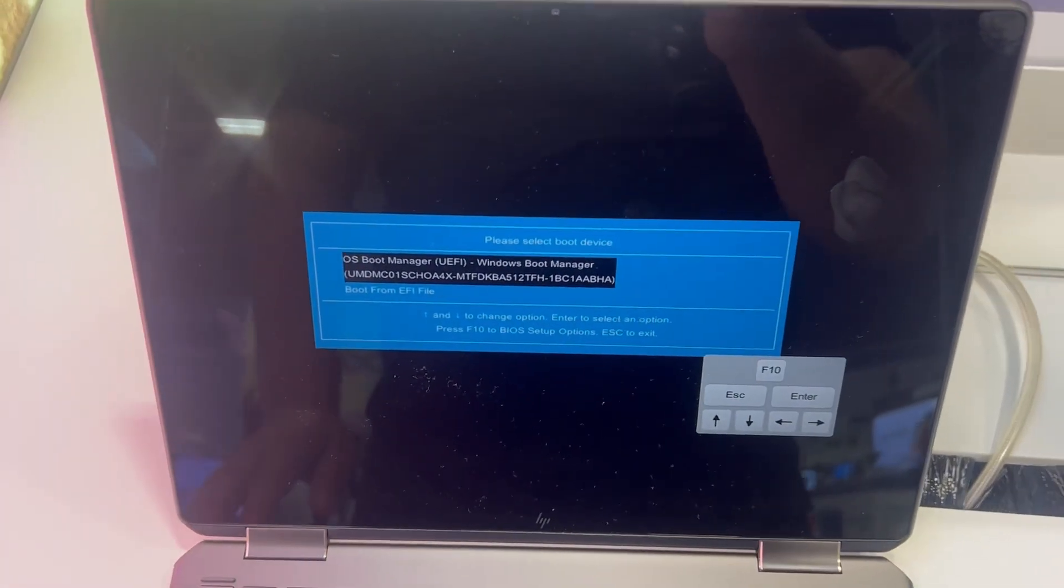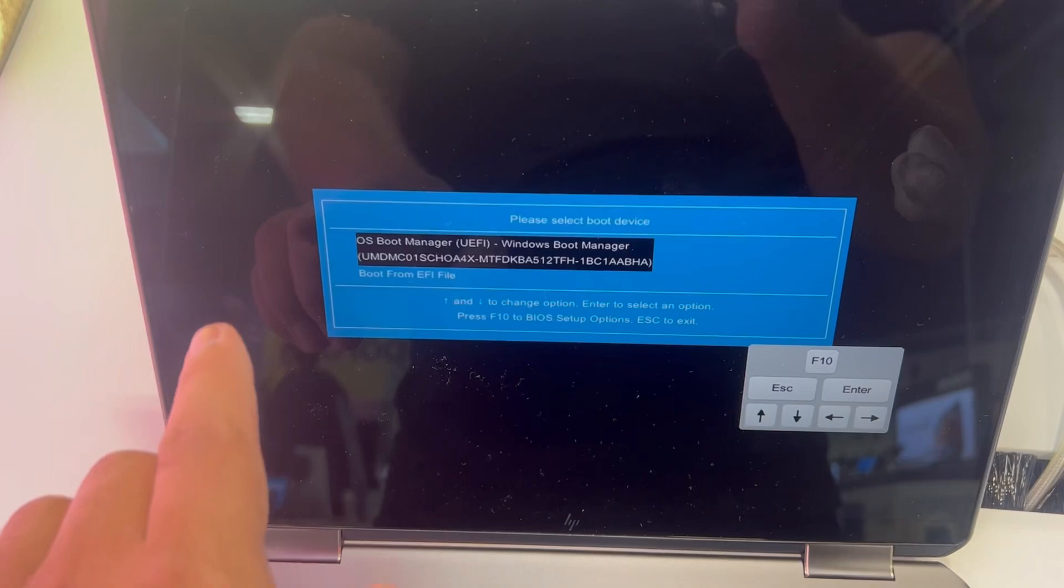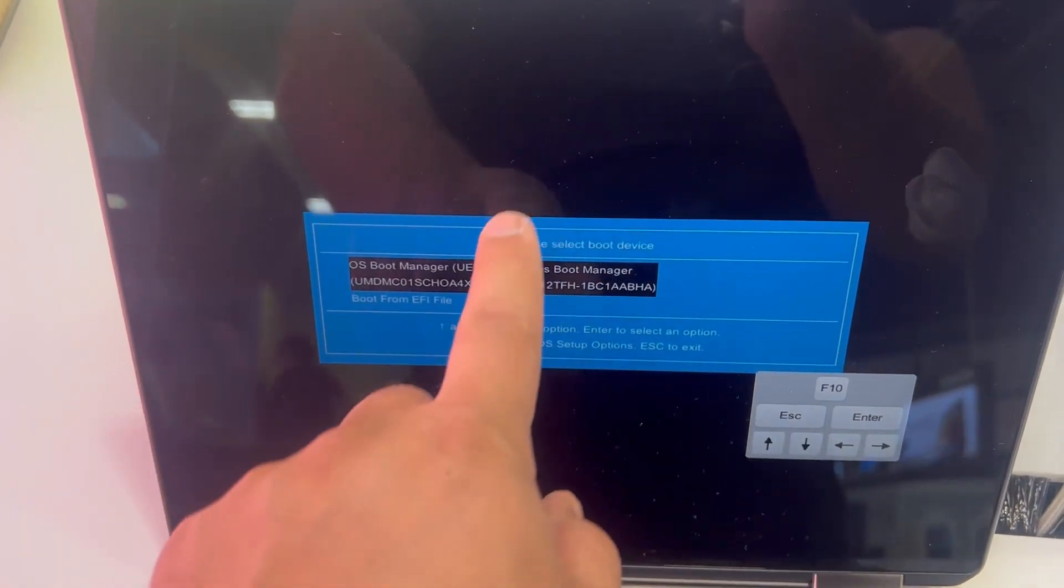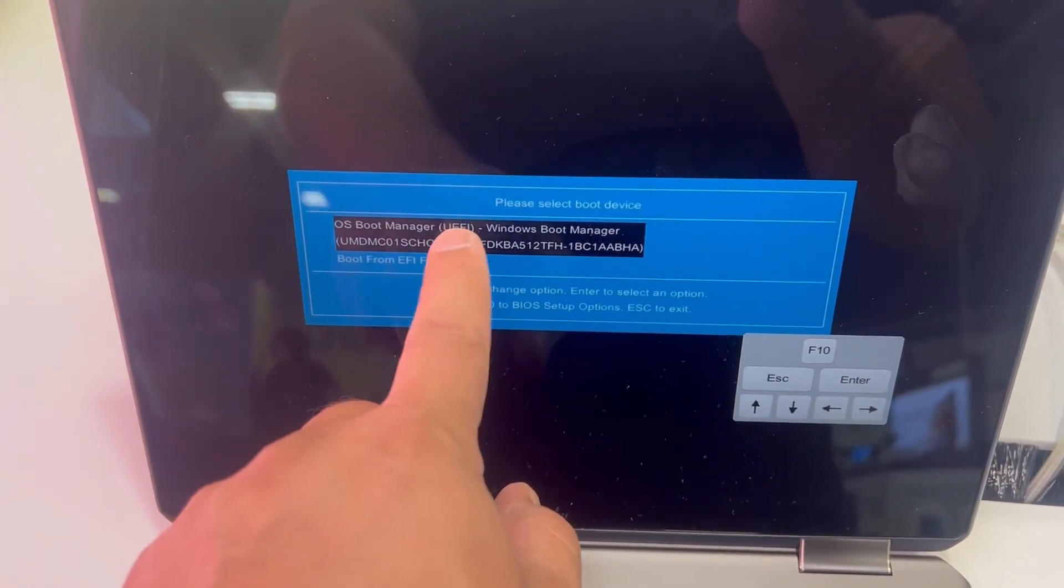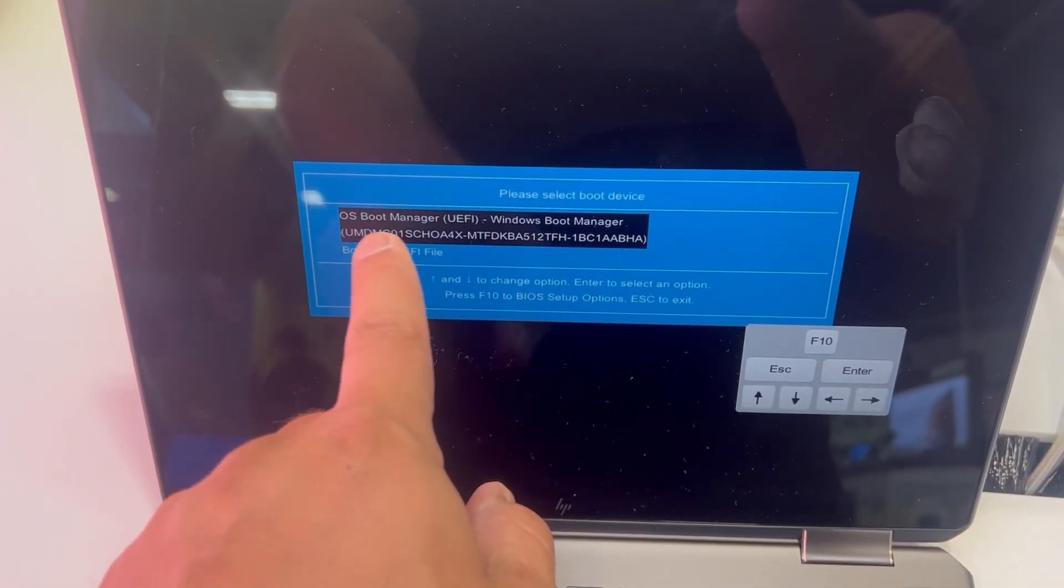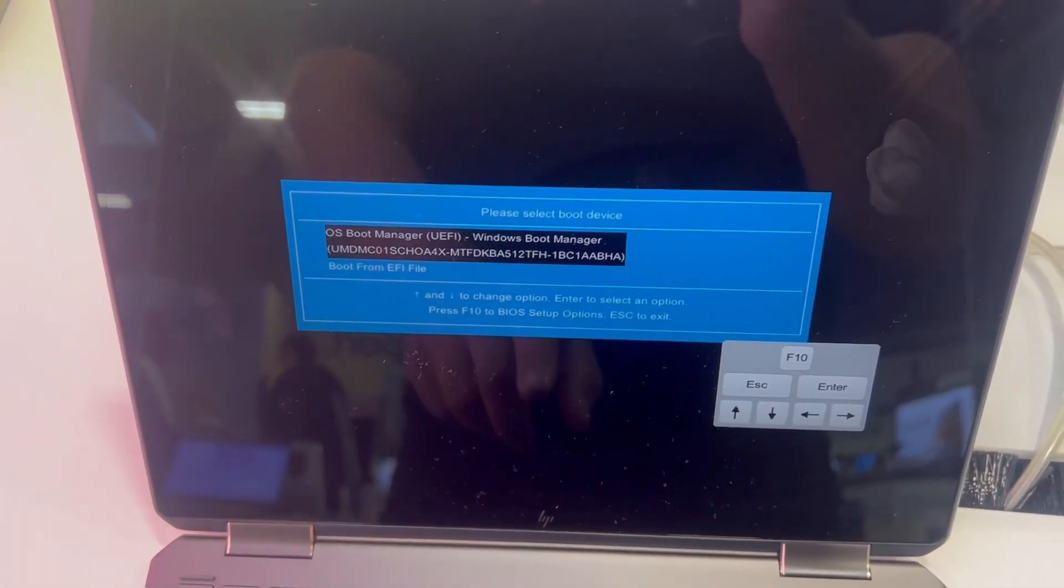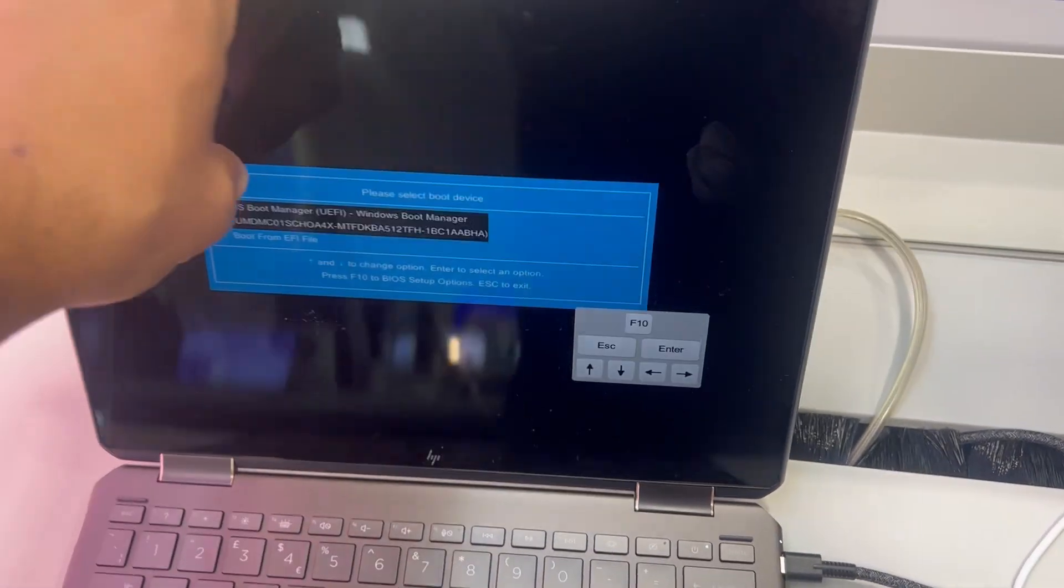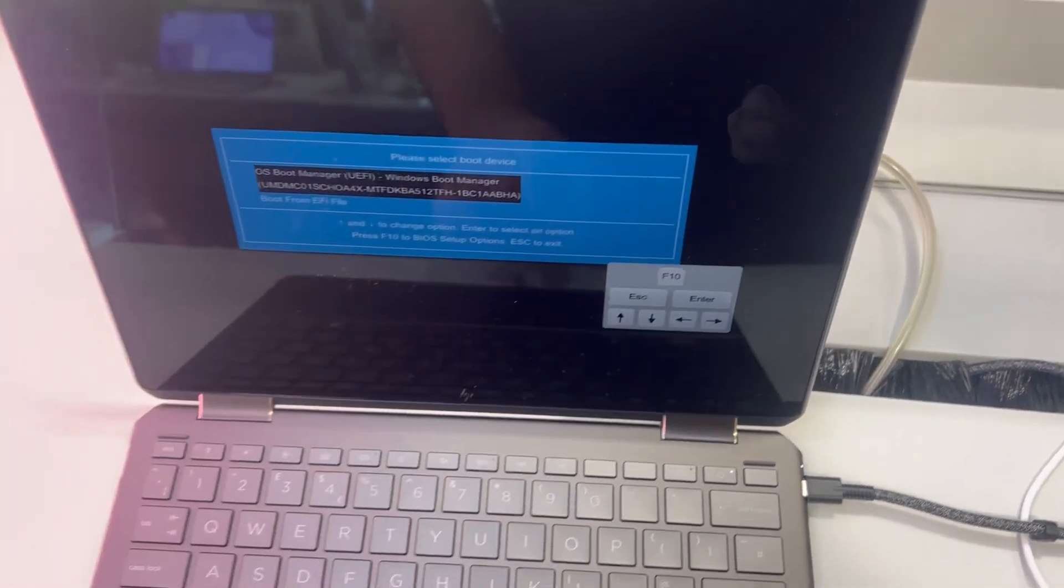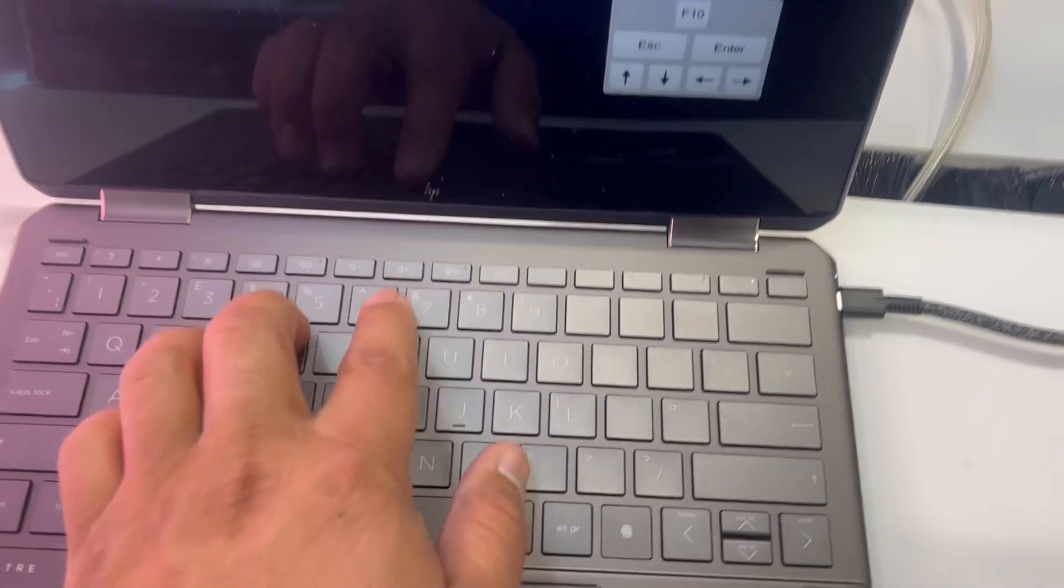Boot menu options, Boot Manager. Your primary drive will be first, below it will be any bootable drive. Select it, then press Enter on your keyboard, and then it should boot.